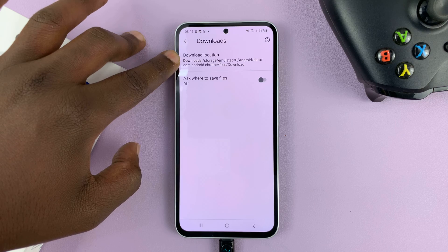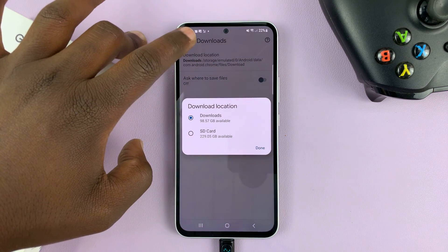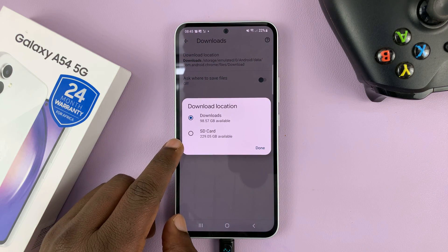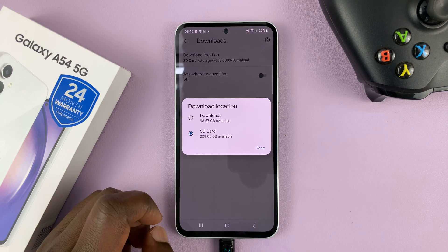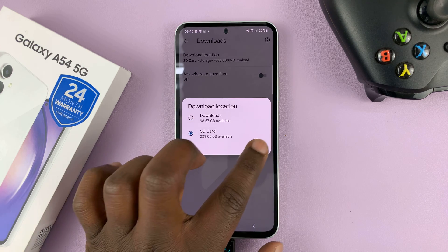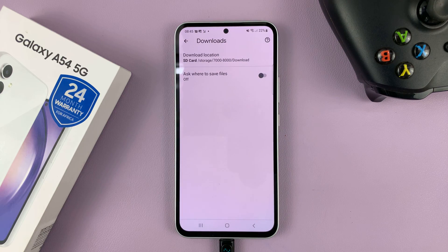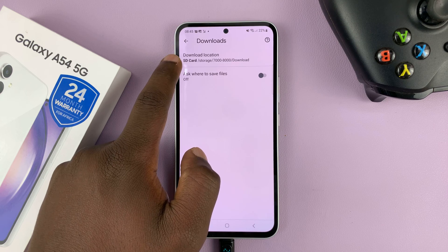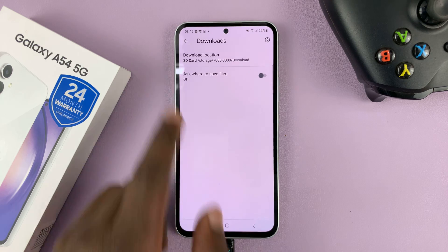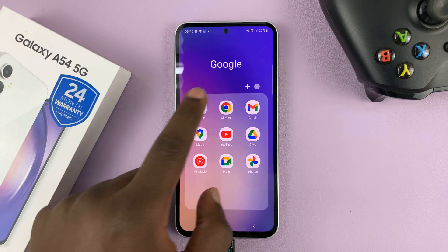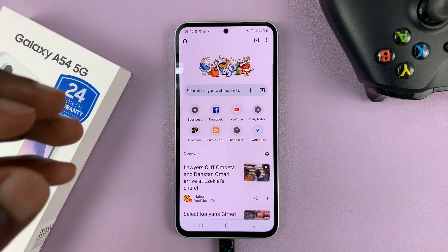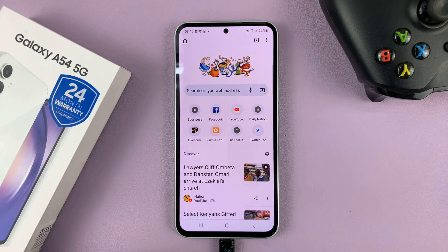So what I need to do is tap on that, and since I have an SD card inside, tap on SD card, and then tap on done. And now my download location is the SD card. So from now on, when I use Chrome to download music, it's going to download straight to the SD card.